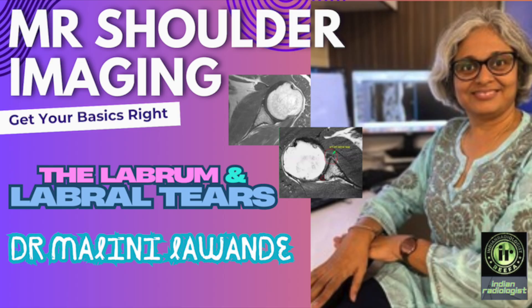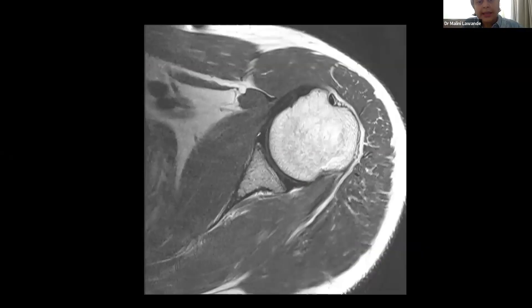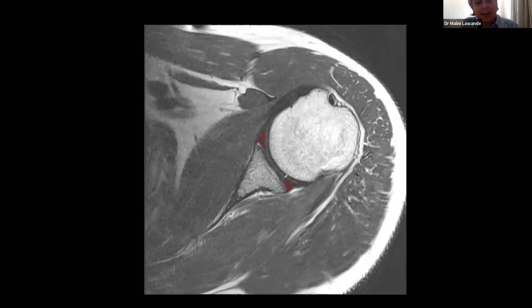A quick recap on how the labrum looks: the labrum is seen as triangular, well-marginated, hypointense structures because they are fibrocartilage. They are dark on all sequences and should be sharply marginated, as seen with the anterior and posterior labrum.